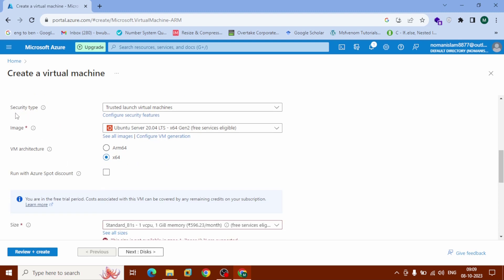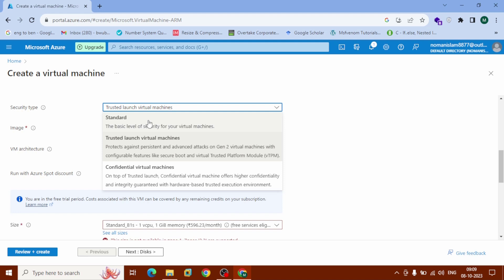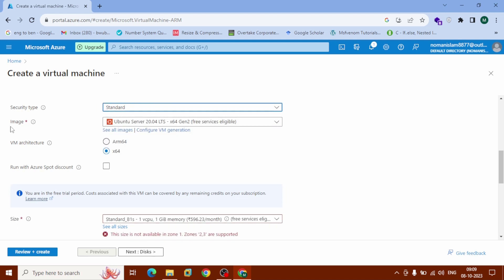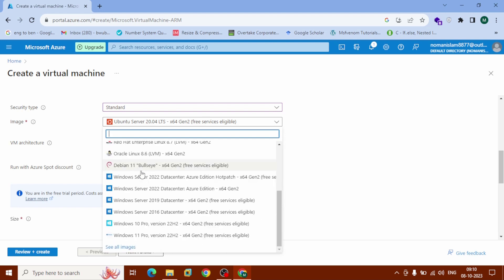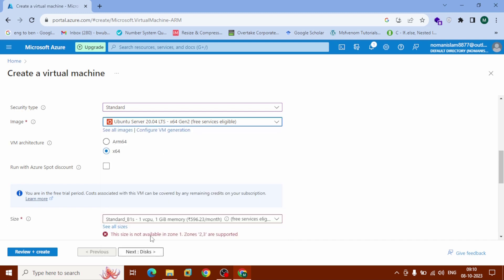Scroll down to Security Type and click on it. Select the standard option. Now choose the image that you want. I'm going to go with Windows 11 Pro — click on it.